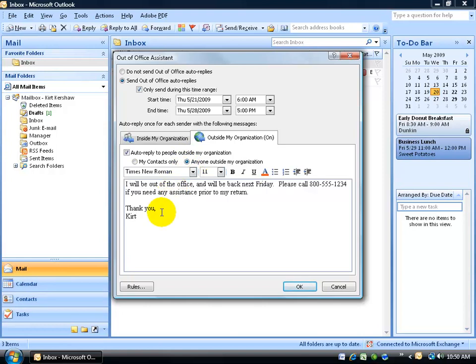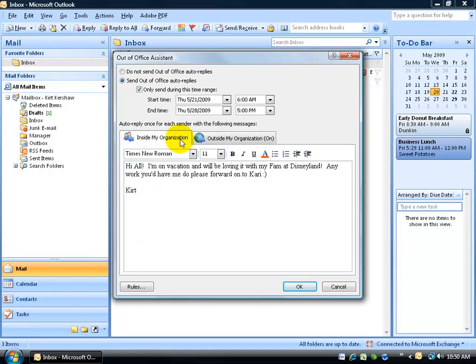In any case, once you're finished typing your message and you're satisfied with your internal organization replies to you being out of office and your clients on the outside, go ahead and click OK.